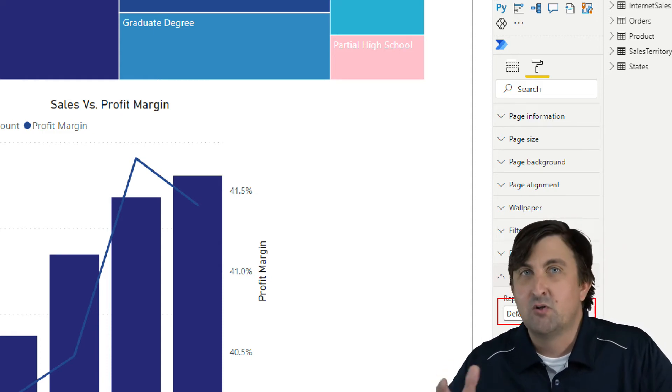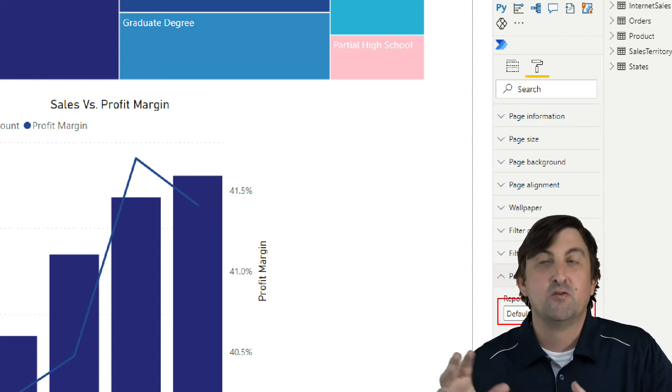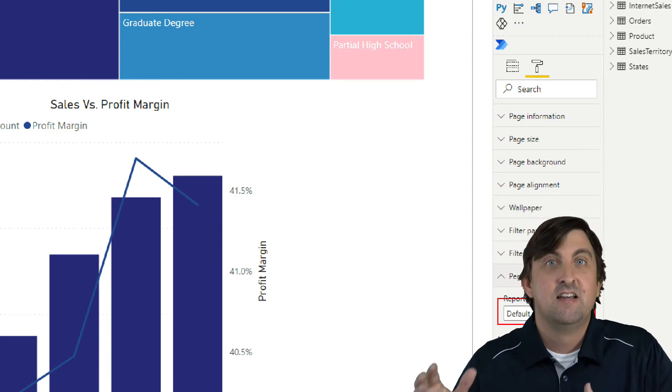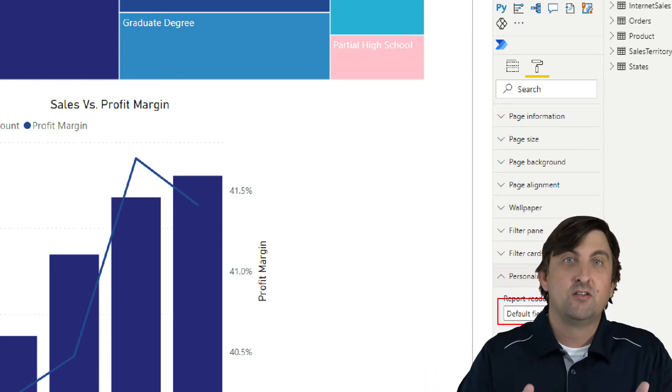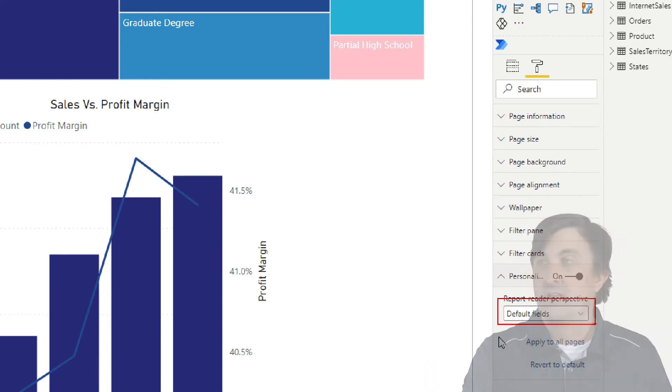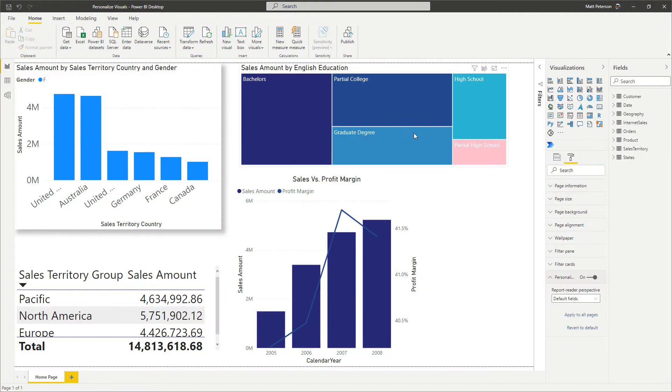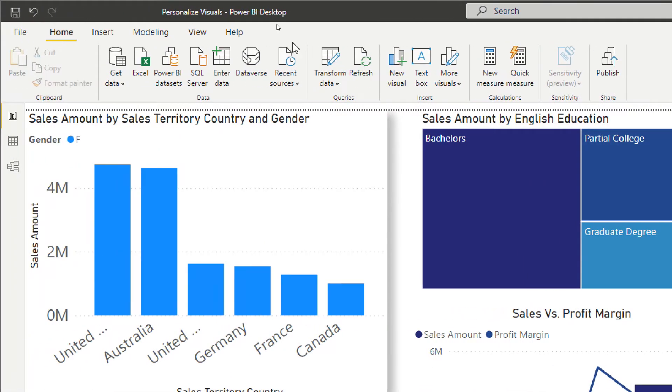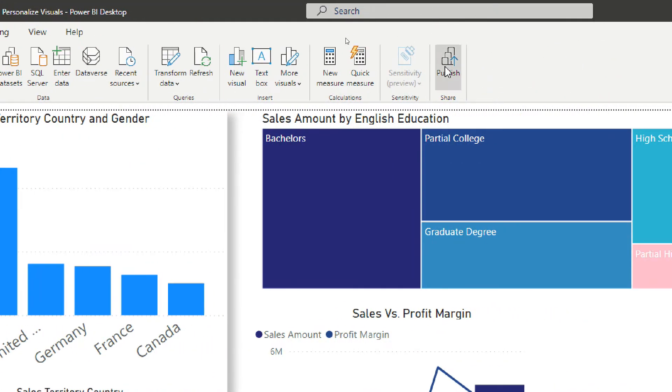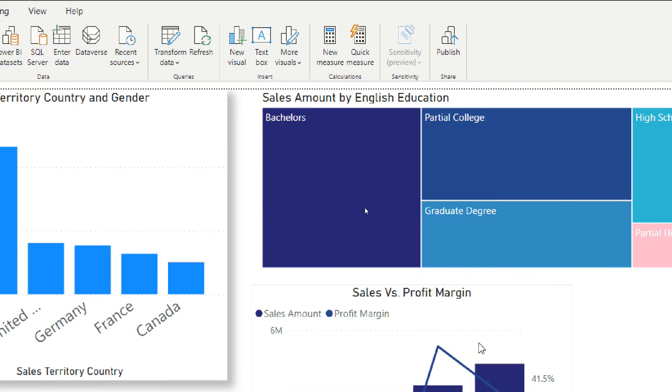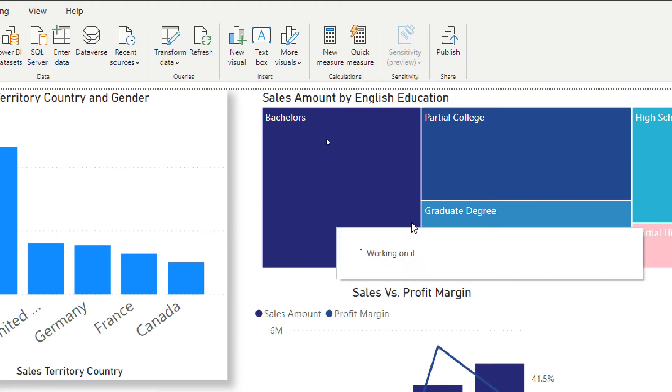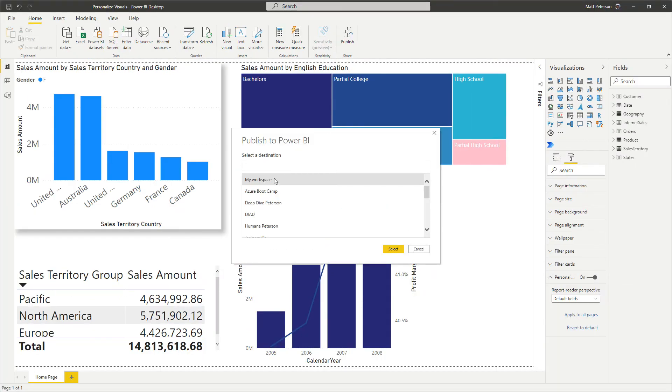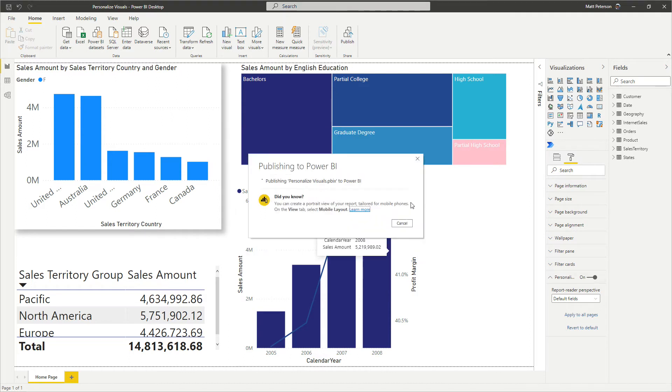So now that we know how to turn it on, we really don't do the personalization here. Now we go out to the service to see it at work. So we're going to publish this report out. So I'm just going to come up here to the home, we're going to click on publish, and I'm going to save my changes, and going to put it in my workspace. And we will publish this out in just a moment.